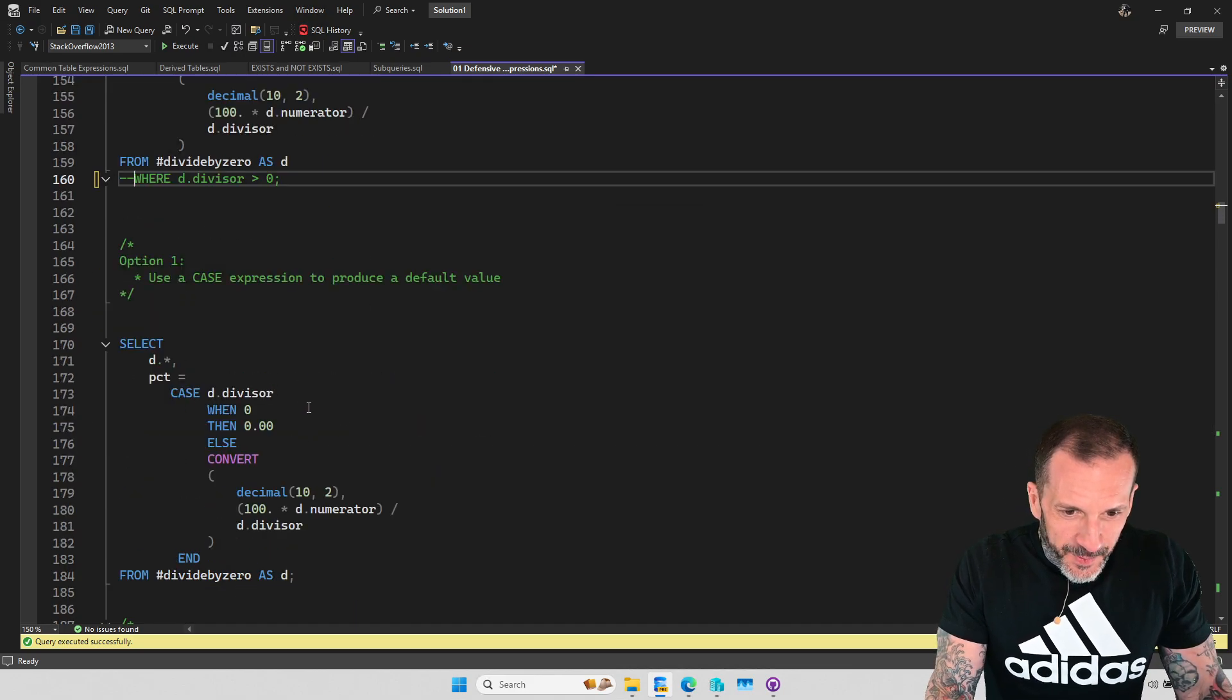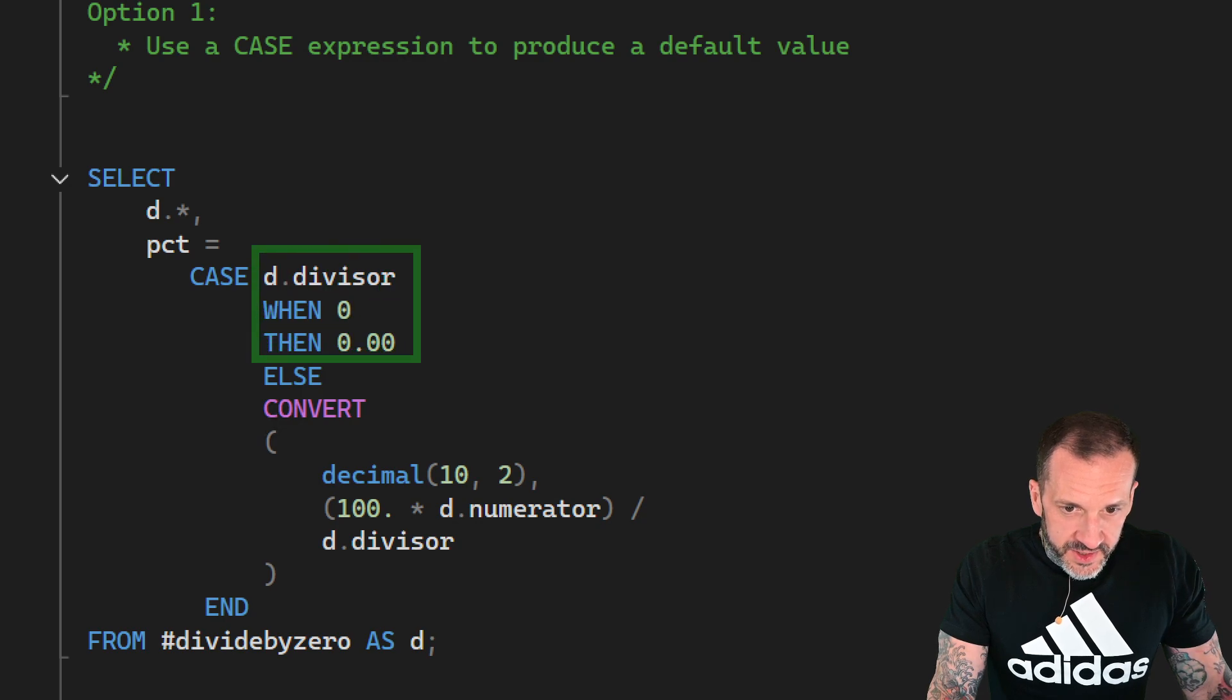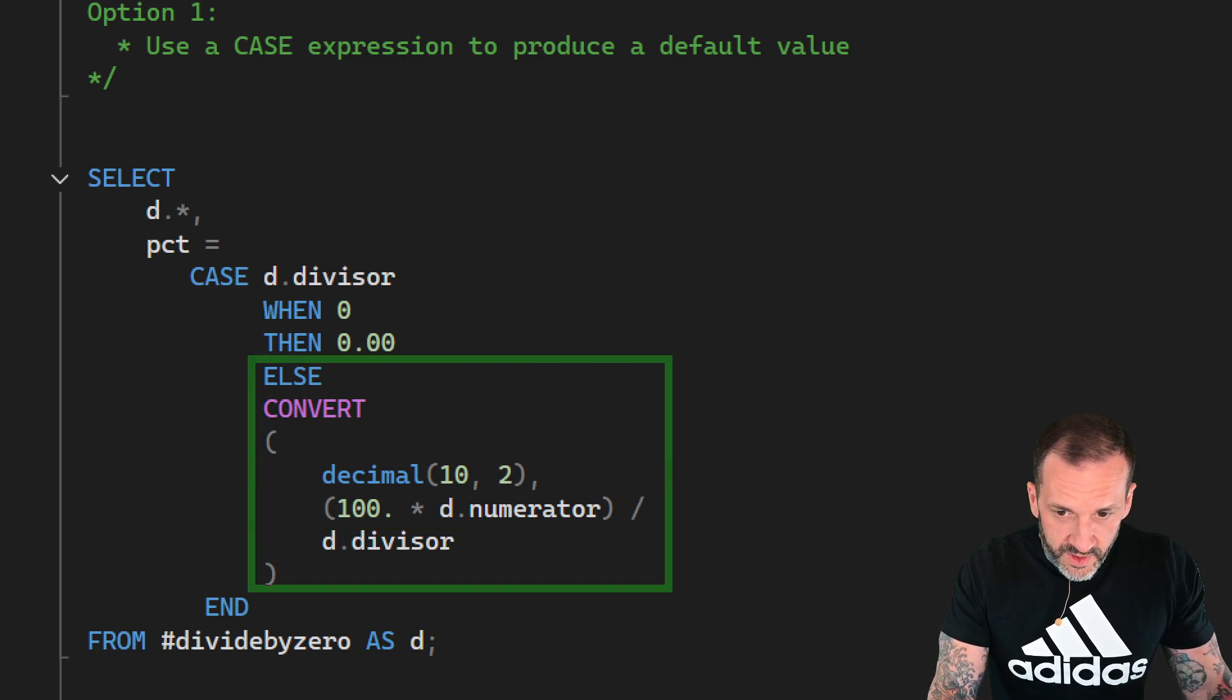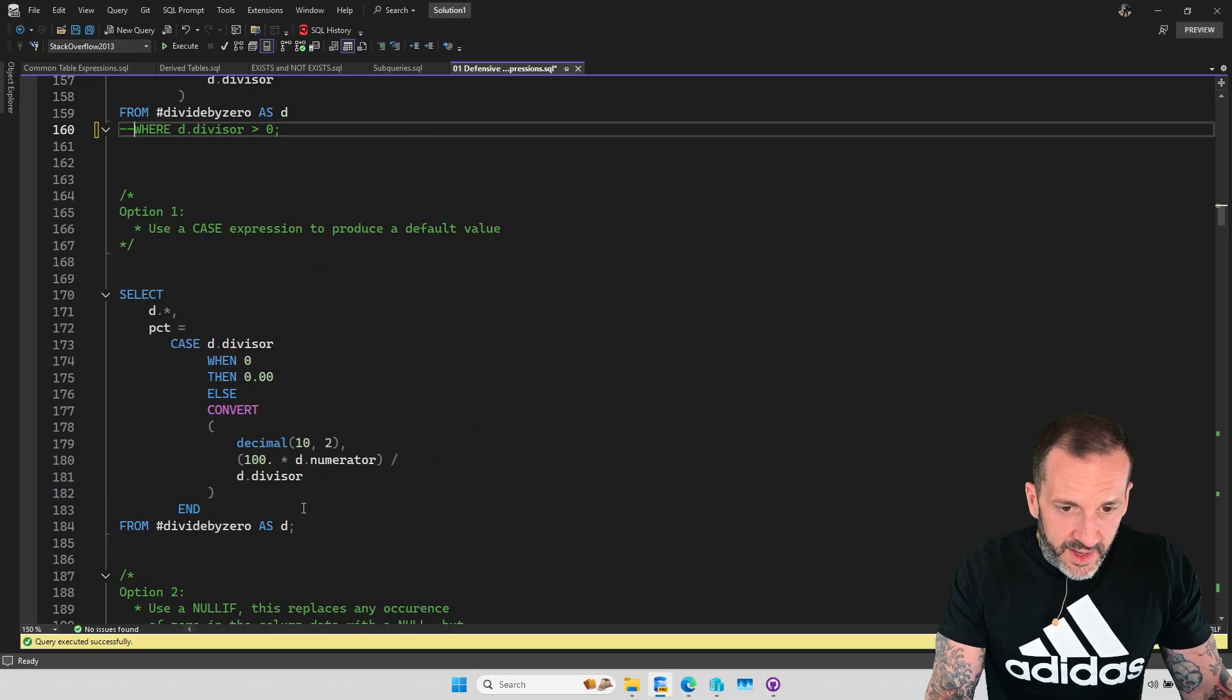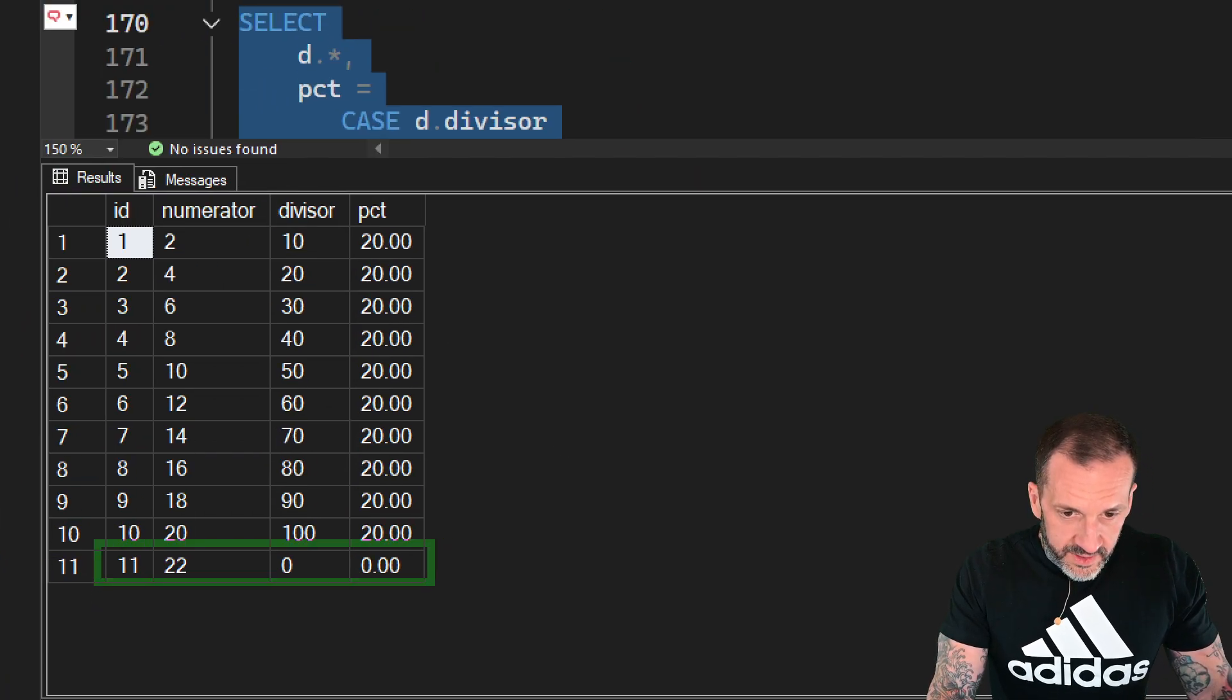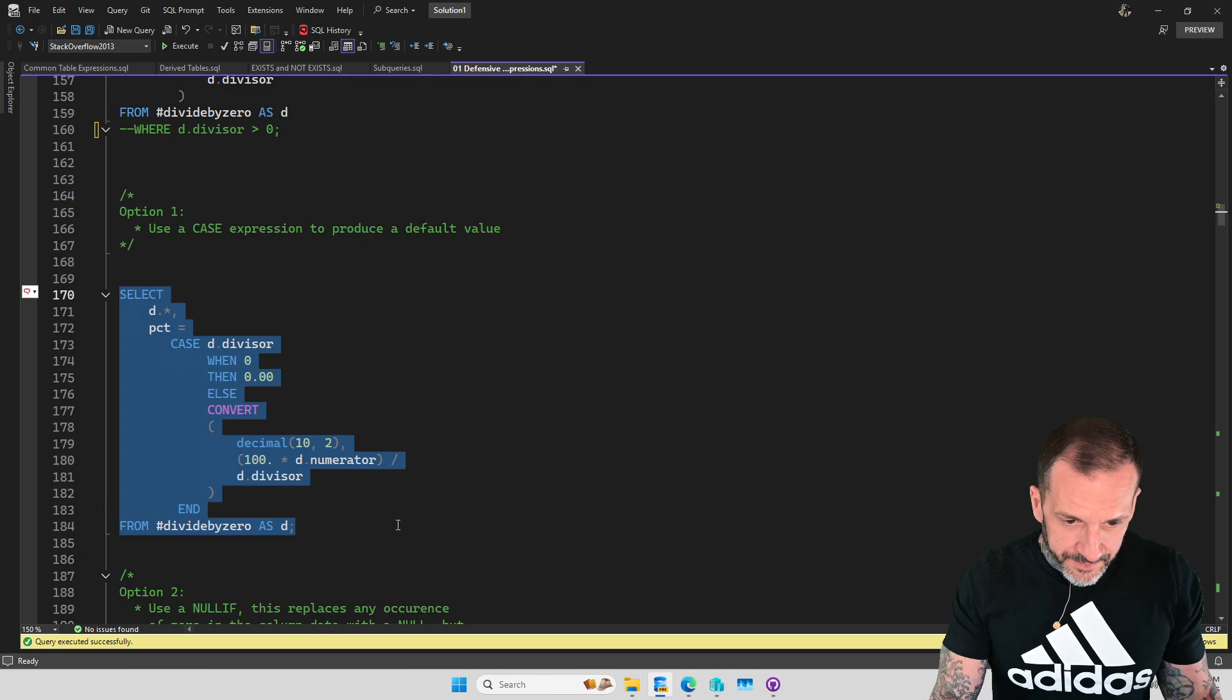What we can do here is we can use a case expression and we can say when the divisor equals zero, then just replace it with zero dot zero zero. And if the else condition would be to do our convert to a decimal(10,2) and then just have our division math in there. And this will get us error-free code back, which includes row 11 without any issues. No red text, that's the big important thing.